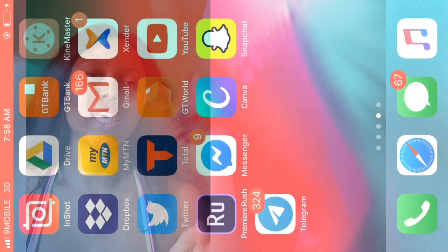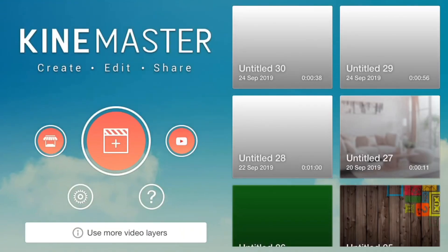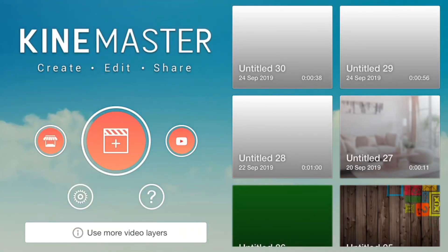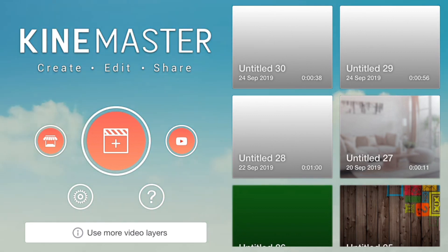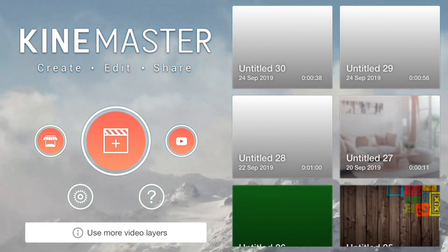I actually used CapCut Master to extract the audio from the video, and that was how I created the video I just played.